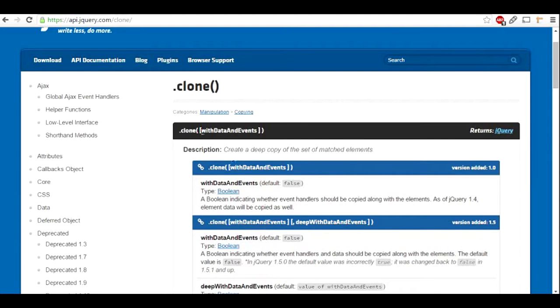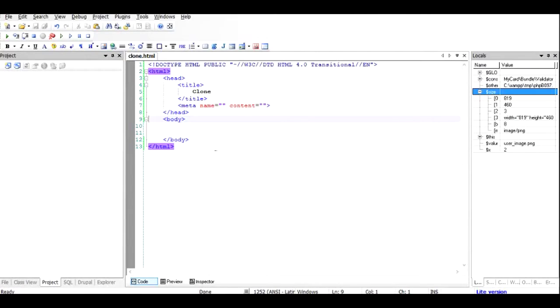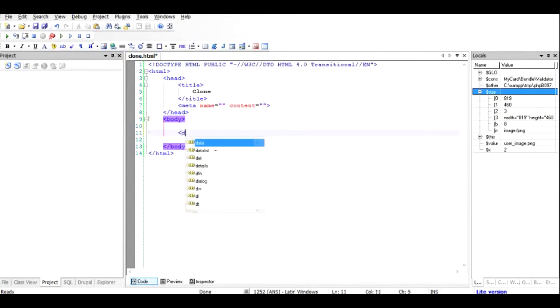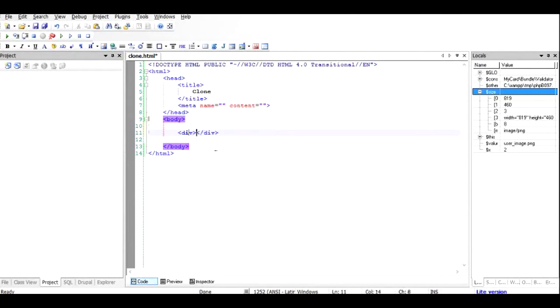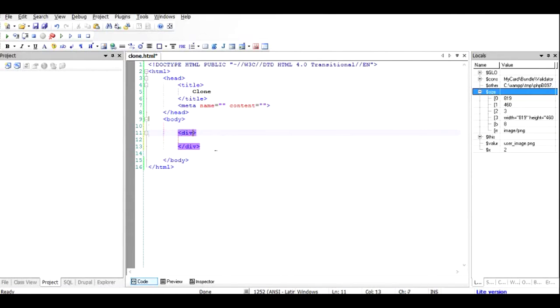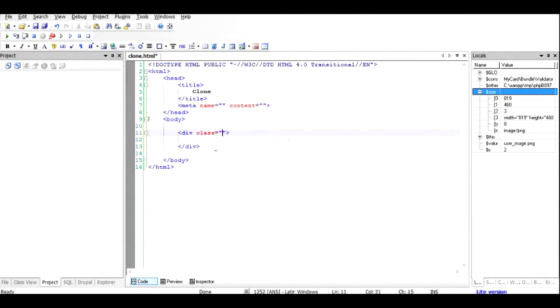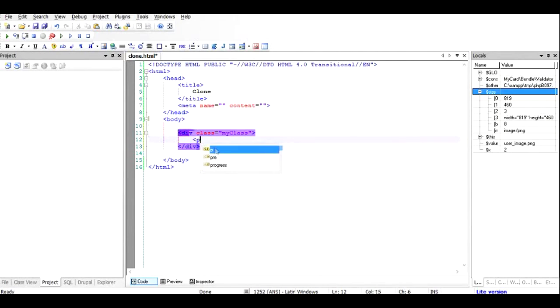For example, if I have an HTML document, let's create a small piece of HTML code where you have a div and give it some kind of class. I hope you are aware of CSS classes and how they work. Give it some name called my class, and inside that give it a paragraph.